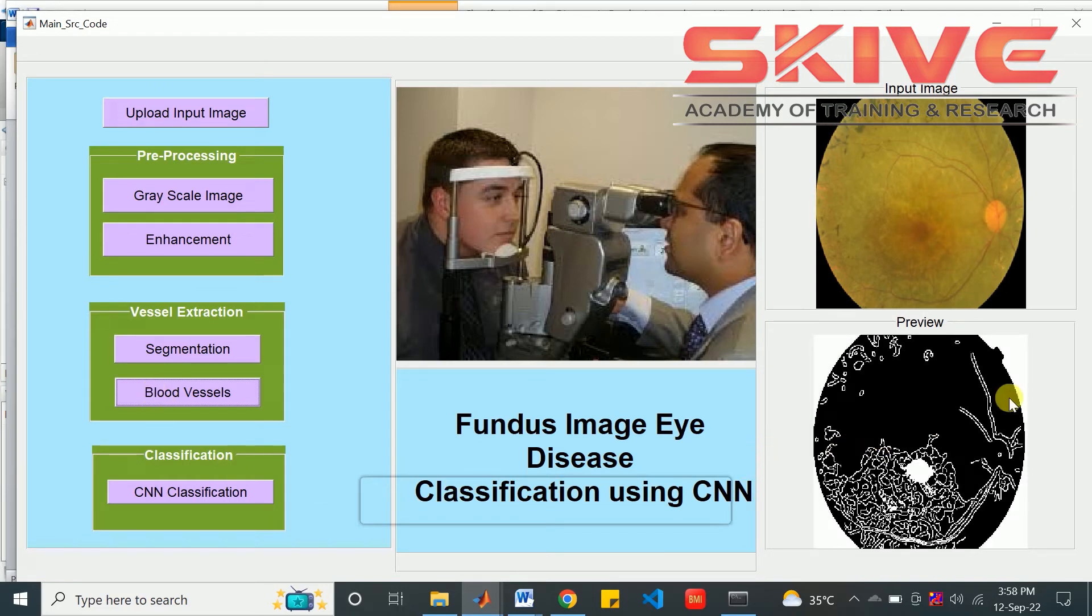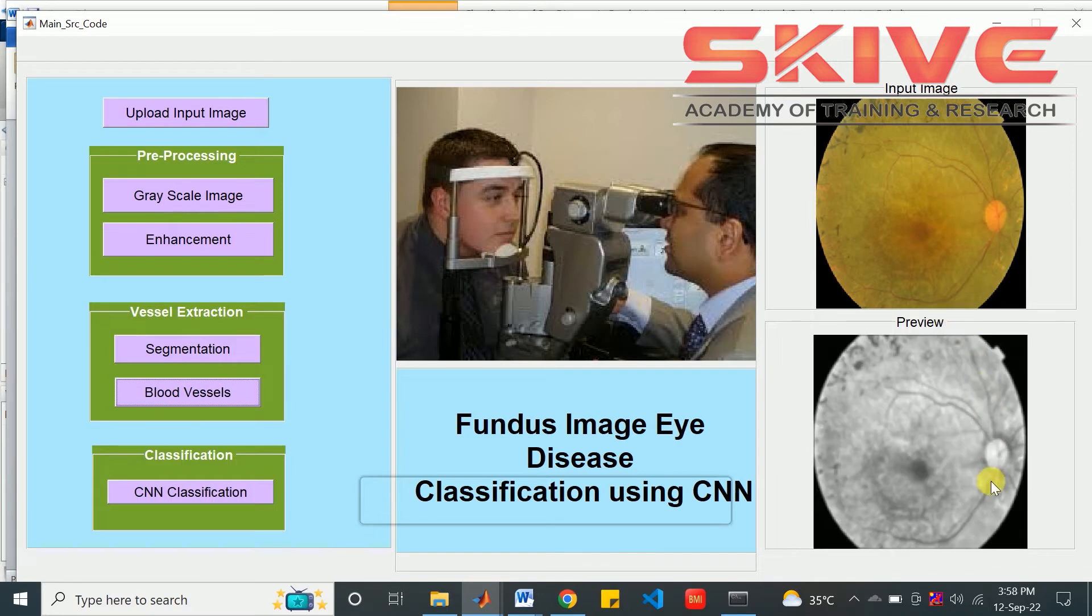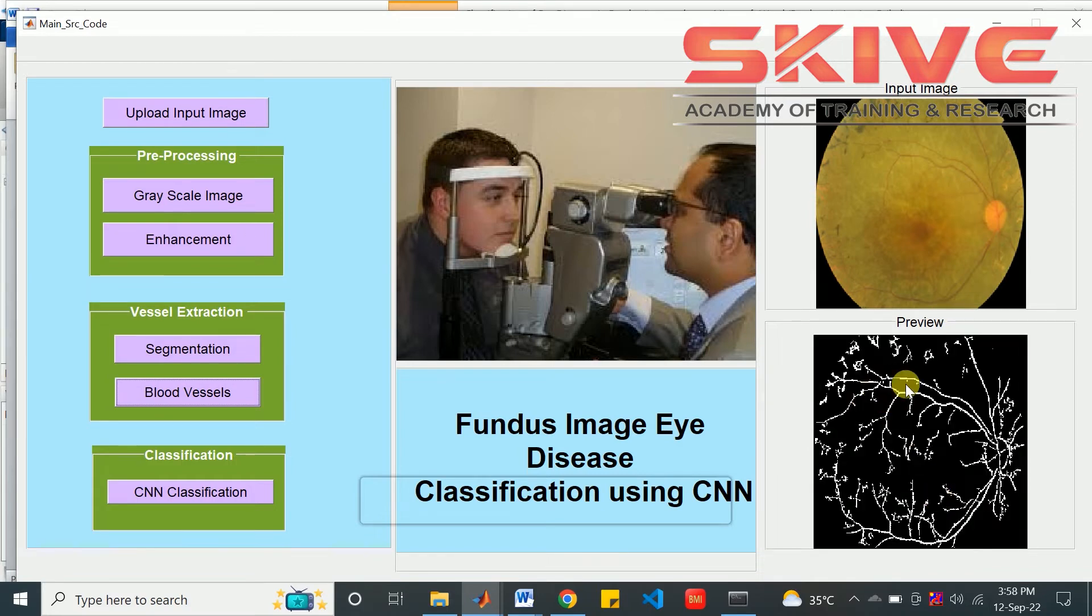The next process would be the blood vessel extraction. These are the blood vessels that are segmented in this image.